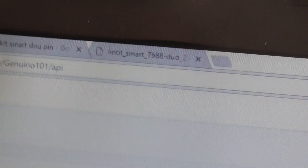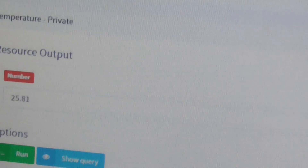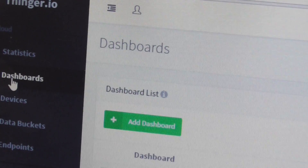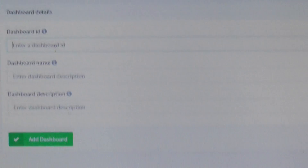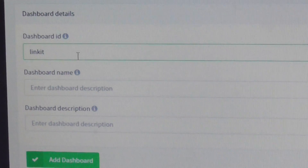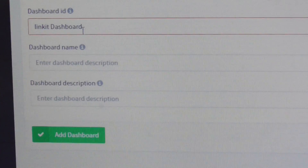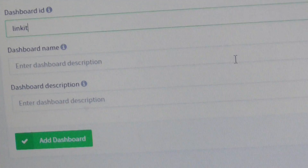Now let's check how to build a dashboard. Click 'Dashboard', then click 'Add Dashboard'. You can give it a name — just 'Link It' is better — and name the dashboard 'Temperature'.